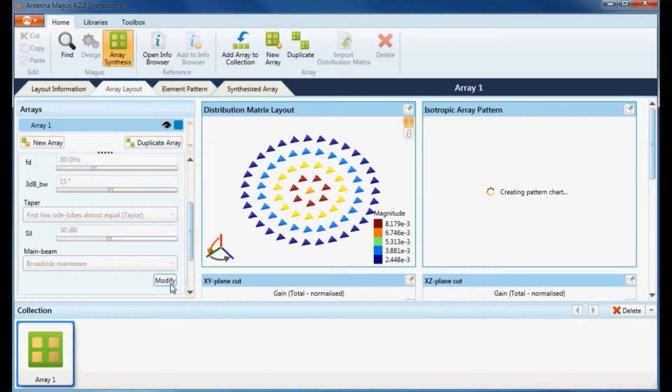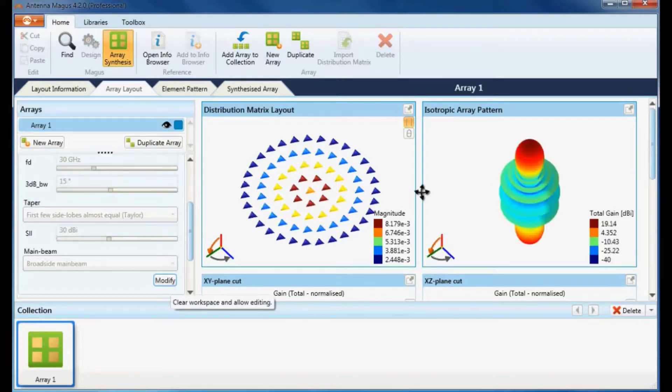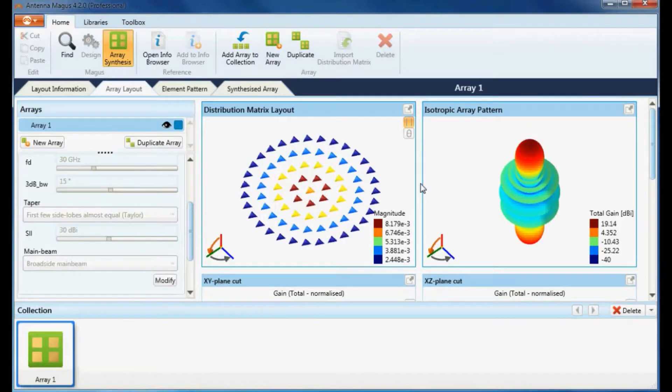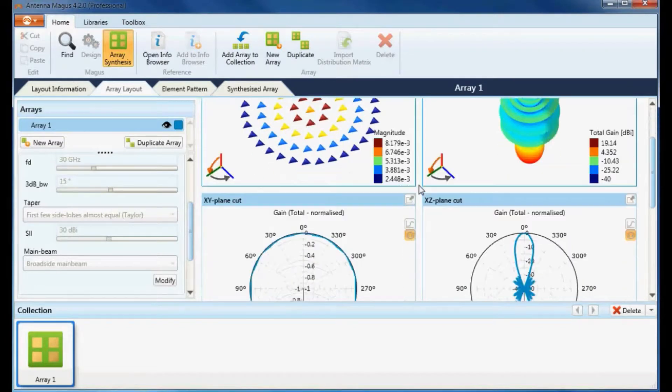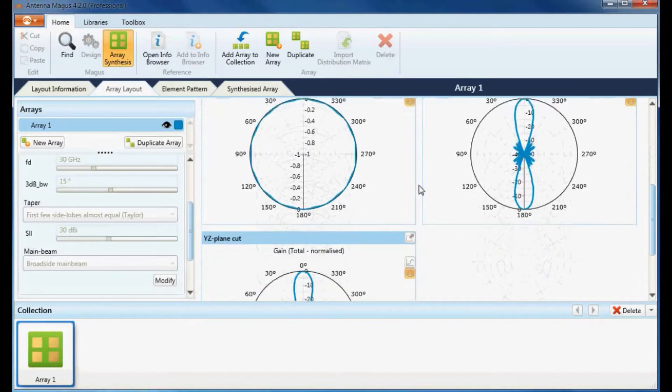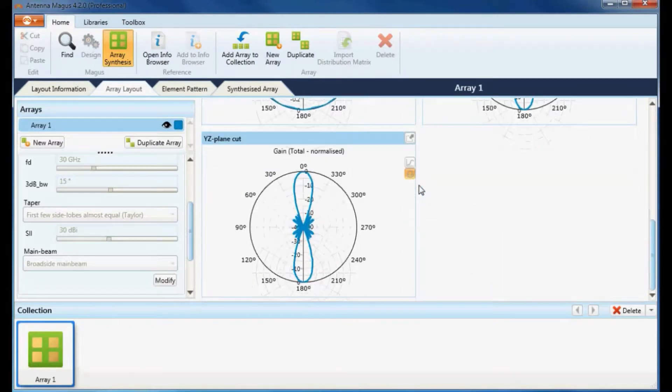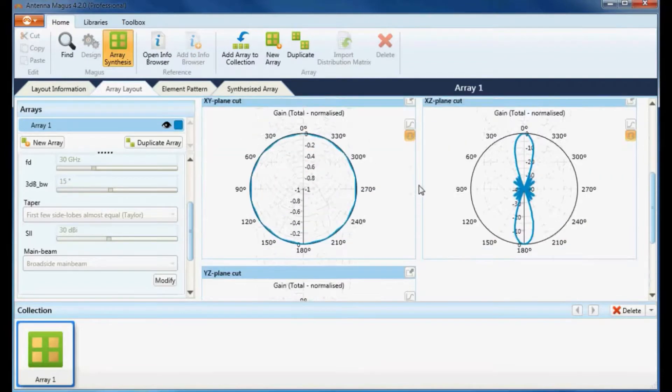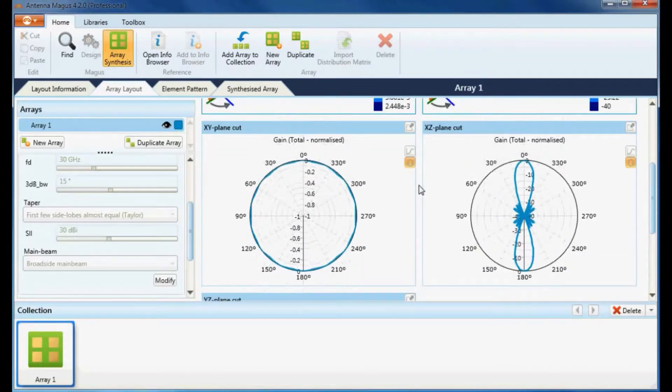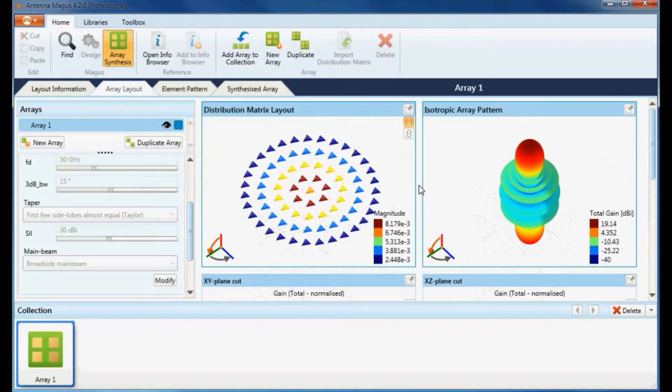Antenna Magus designs the array at the center frequency and synthesizes the array radiation pattern at the display frequency assuming ideal isotropic radiating elements. On the array layout tab the distribution matrix and physical layout as well as the isotropic 2D and 3D array radiation patterns can be inspected.